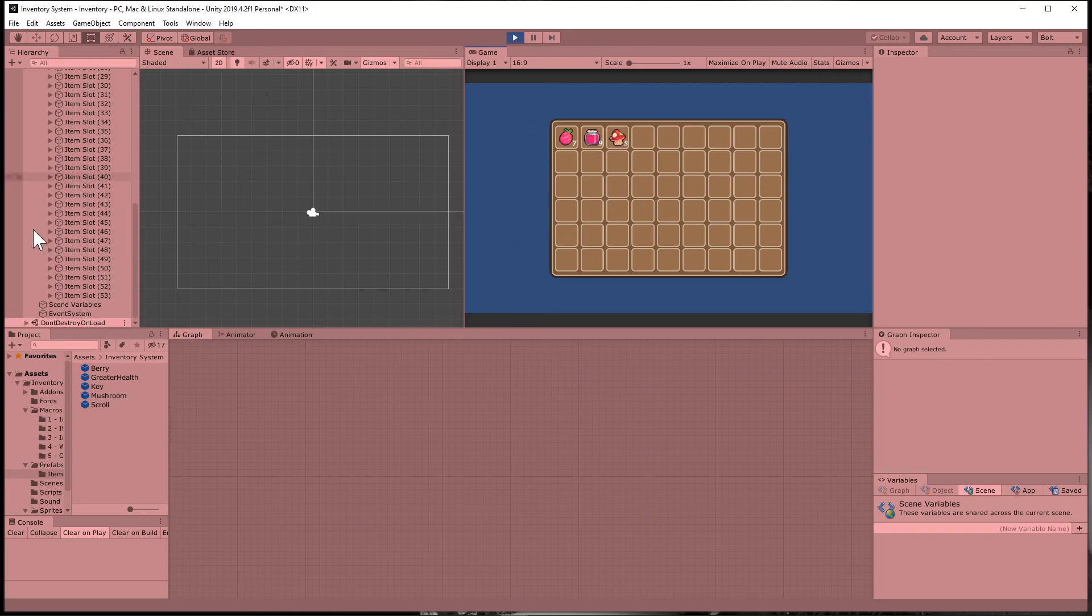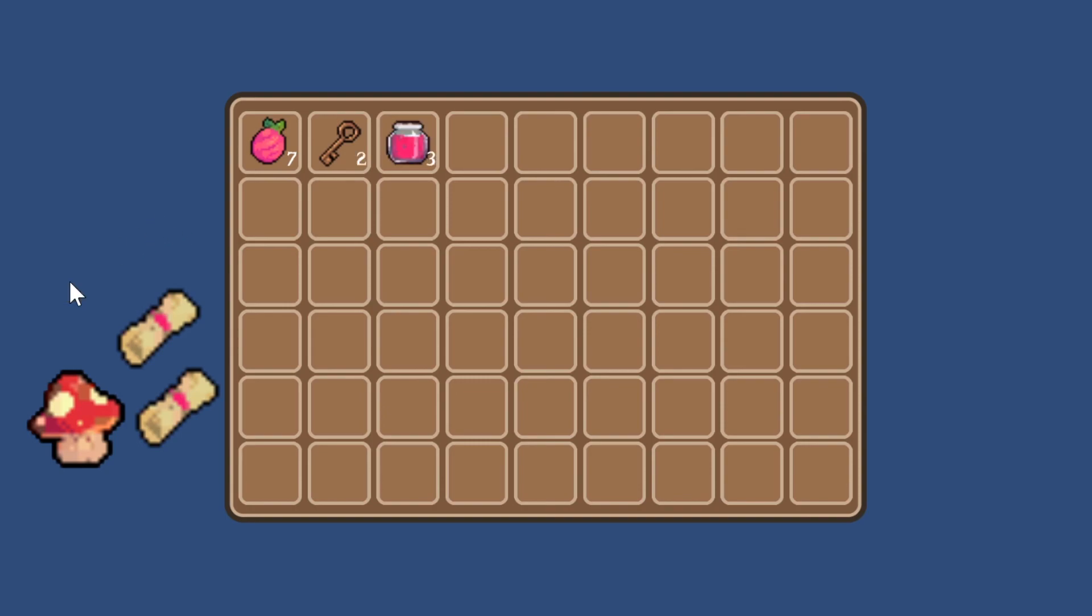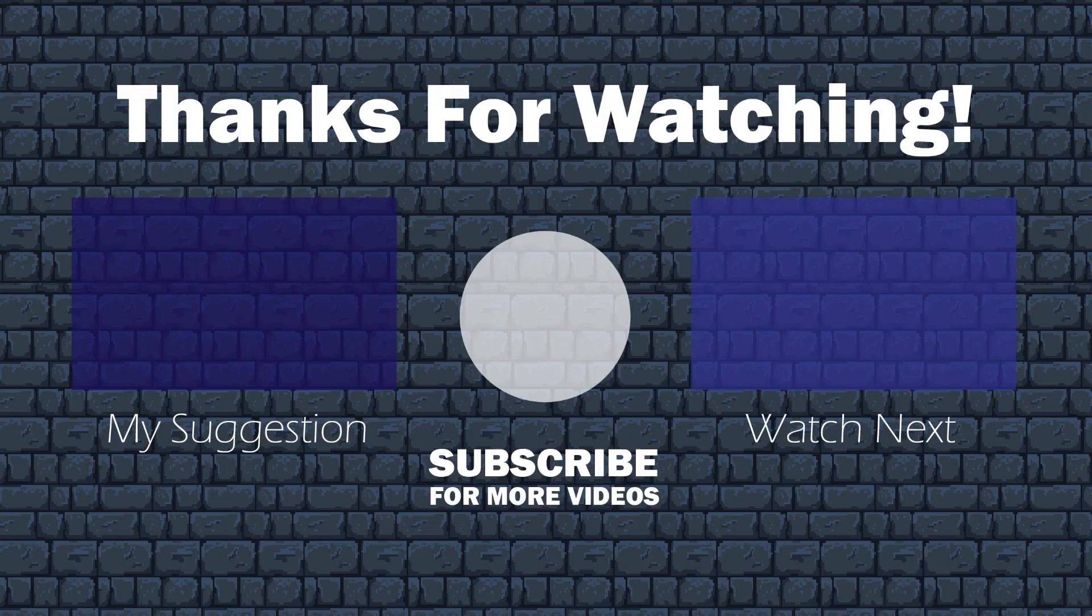Okay, you should now know how to set up your inventory to not only add items, but it will check and see if it's already been added. And if it has, then it will add it to a stack. What if, however, we want to set the limit of our stack size? Well, that's what we're going to cover in the next tutorial.